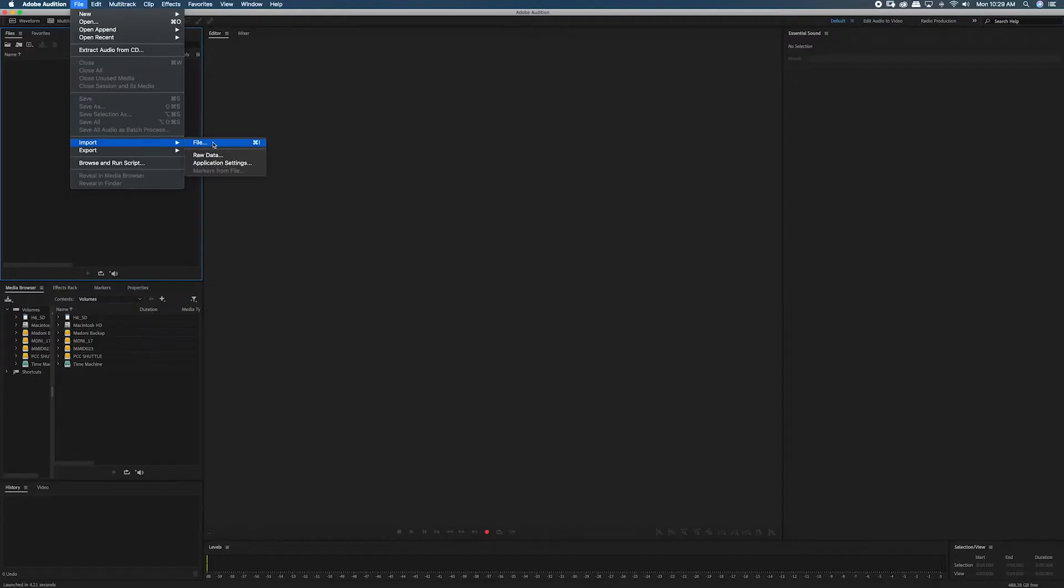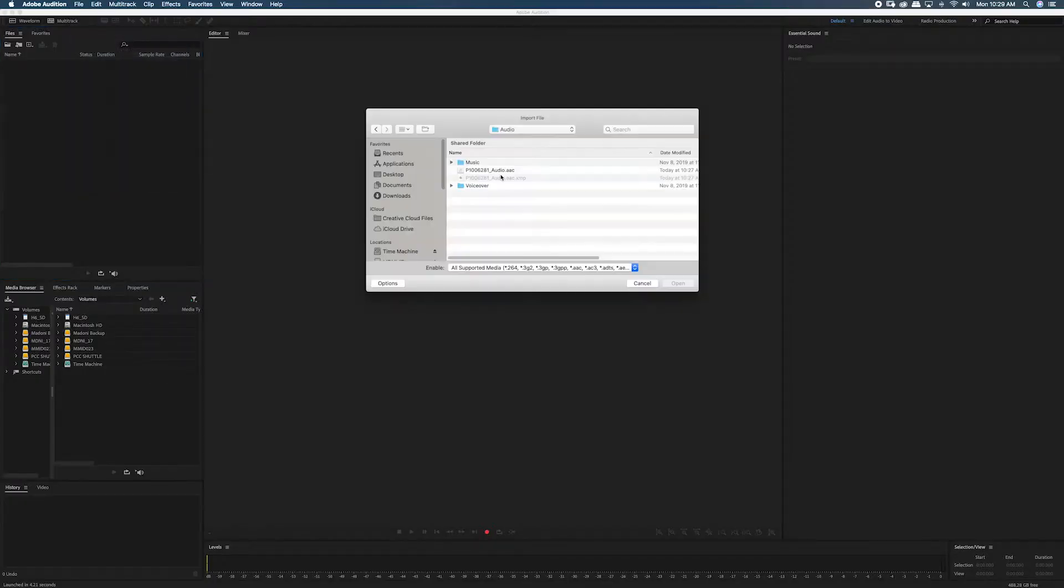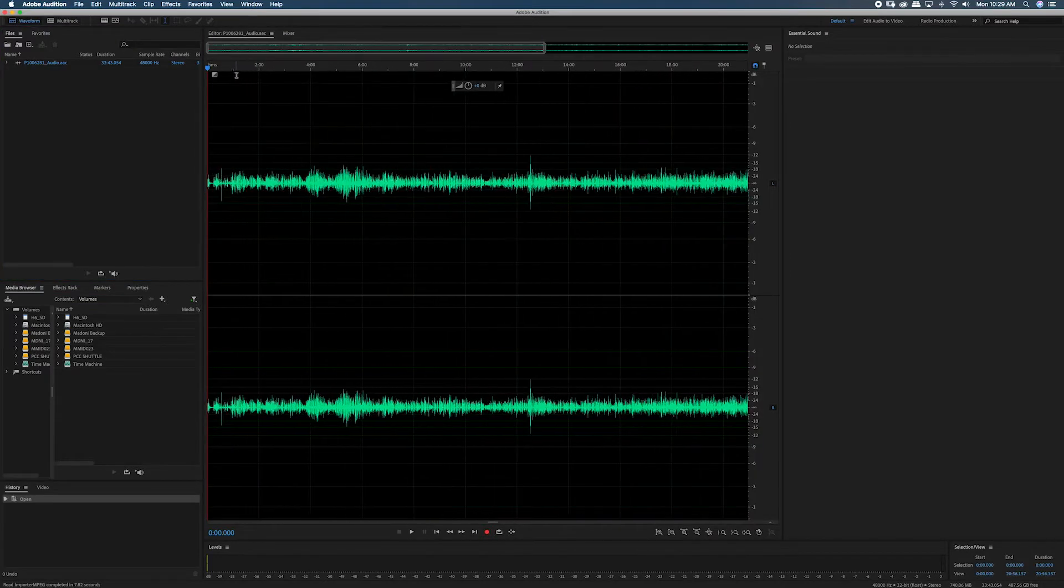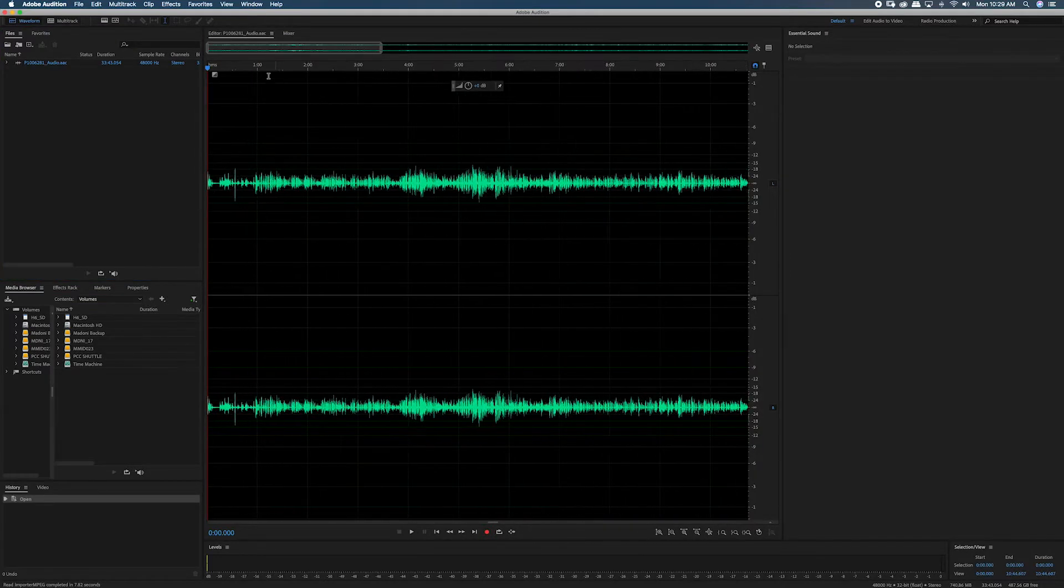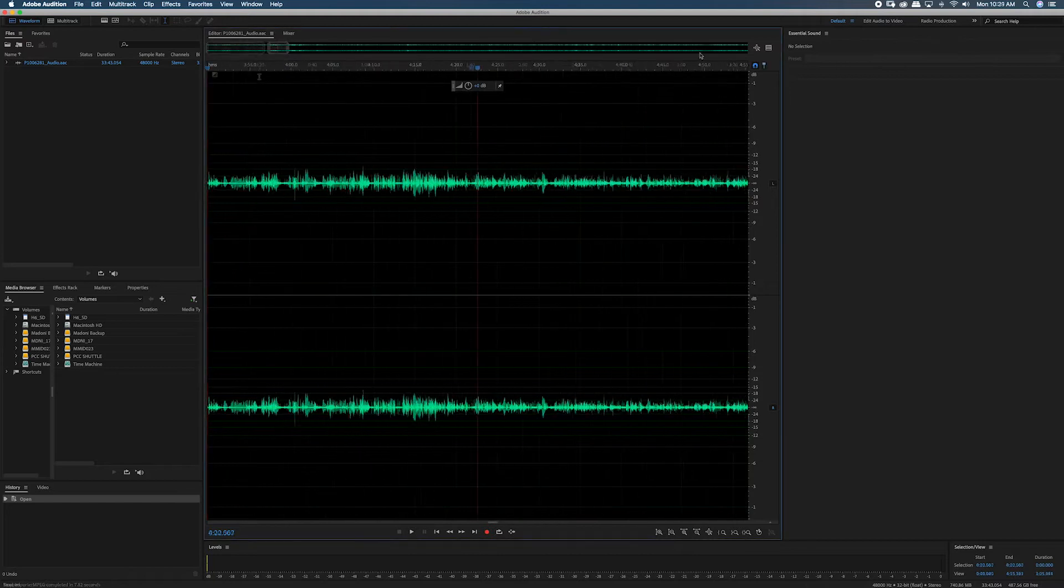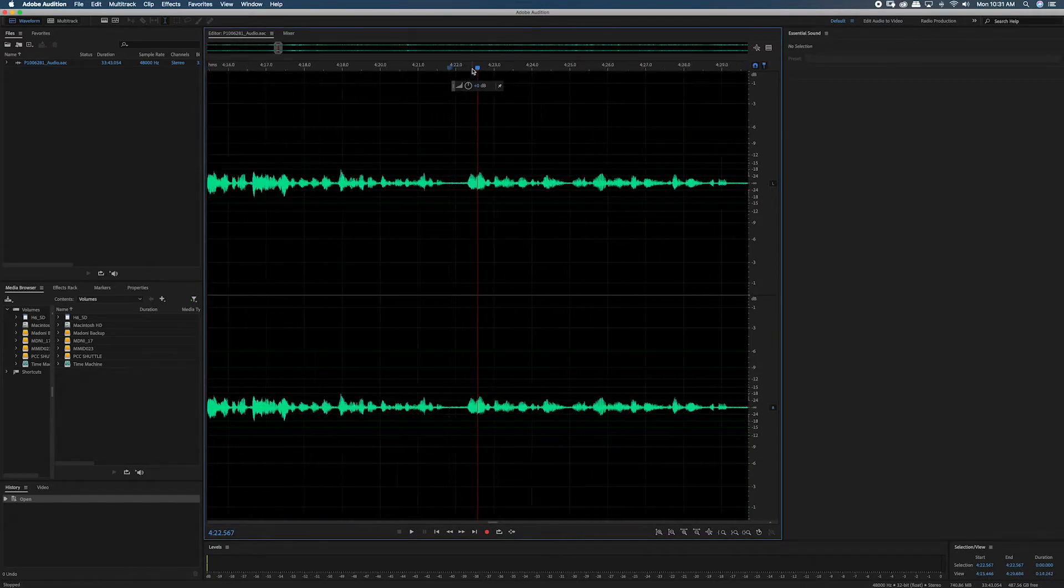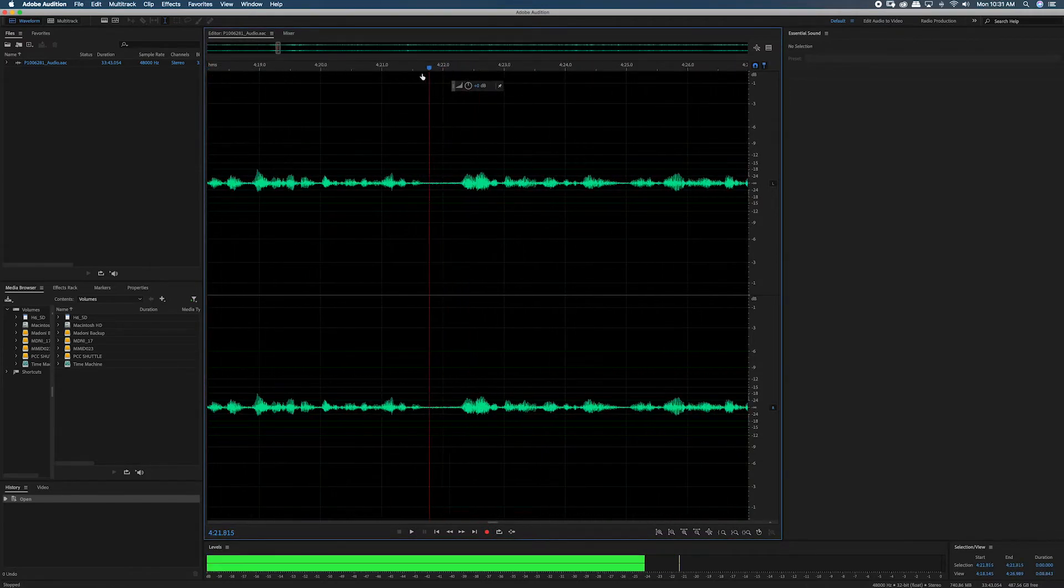First, you'll need to import the audio track that you want to fix into Adobe Audition. Next, listen through the audio track to find the longest period of time when you're just hearing the background noise or room tone.